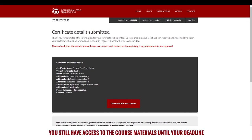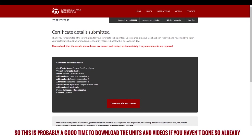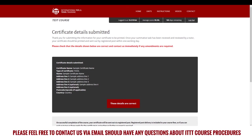You still have access to the course materials until your deadline, so this is probably a good time to download the units and videos, if you haven't done so already. Please feel free to contact us via email, should you have any questions about ITTT course procedures.